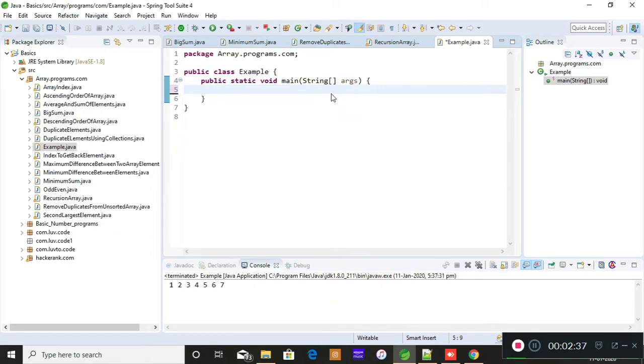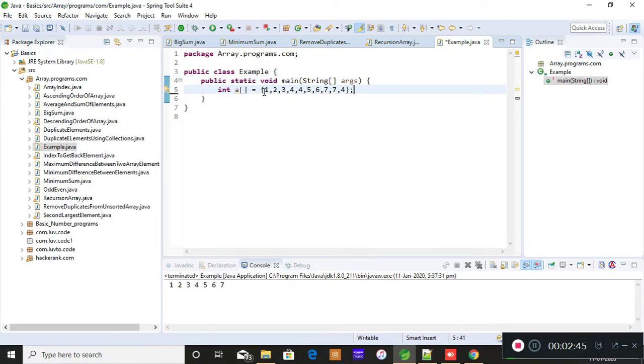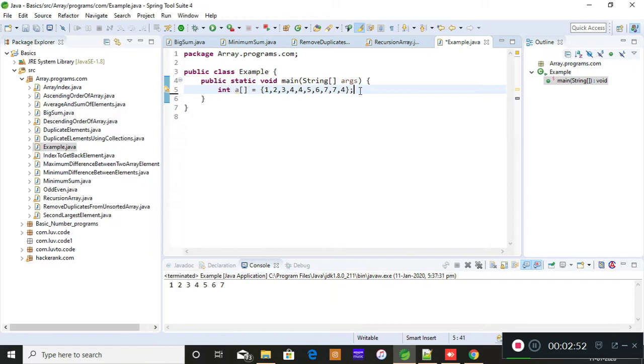I have anyways copied initialization and declaration of array. This is what I have given as an input: one, two, three, four, four, five, six, seven, seven, and four. The four is again declared at the last, so I'm just checking the test cases whether it is able to eliminate the duplicates wherever it is present in an array.